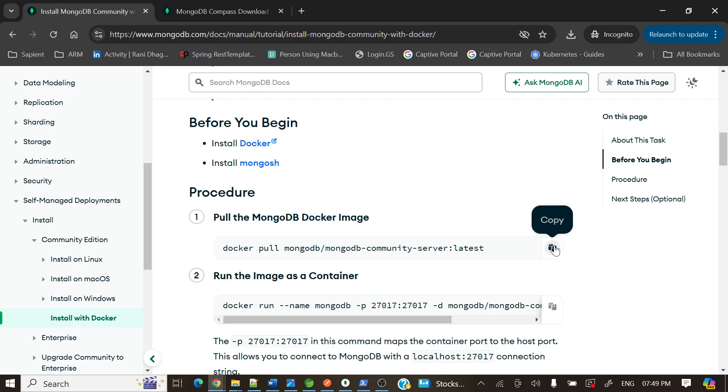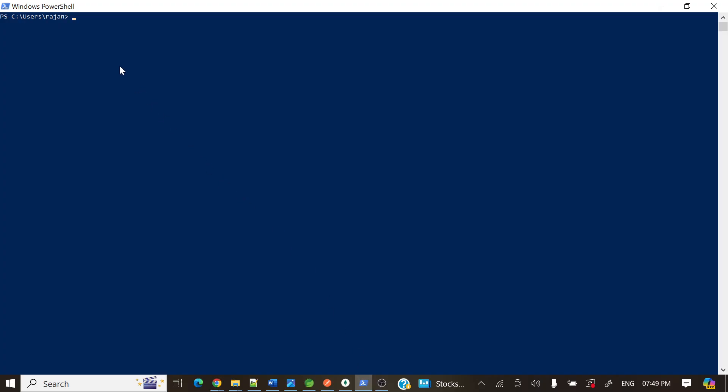Let me copy this one. I've already opened my PowerShell. We can do this docker pull but I've already pulled this image because it will take some time. To save time, I've already pulled this one.